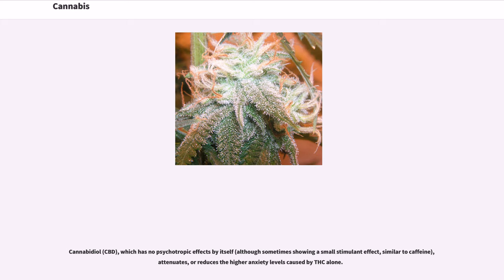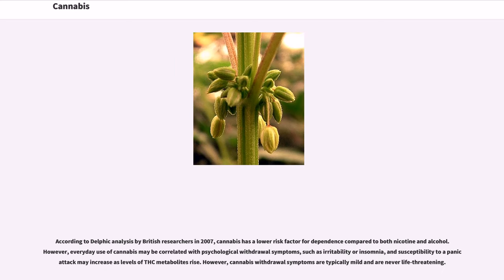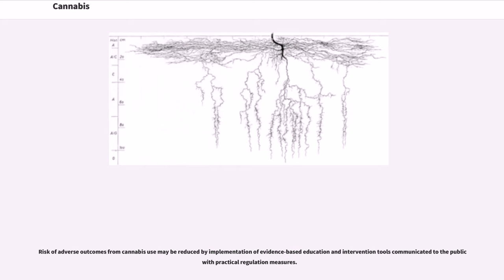Cannabidiol (CBD), which has no psychotropic effects by itself — although sometimes showing a small stimulant effect similar to caffeine — attenuates or reduces the higher anxiety levels caused by THC alone. According to a Delphi analysis by British researchers in 2007, cannabis has a lower risk factor for dependence compared to both nicotine and alcohol. However, everyday use of cannabis may be correlated with psychological withdrawal symptoms such as irritability or insomnia, and susceptibility to a panic attack may increase as levels of THC metabolites rise. Cannabis withdrawal symptoms are typically mild and are never life threatening. Risk of adverse outcomes from cannabis use may be reduced by implementation of evidence-based education and intervention tools communicated to the public with practical regulation measures.